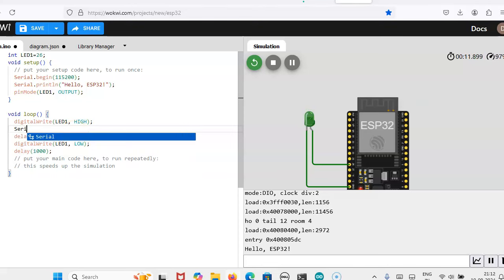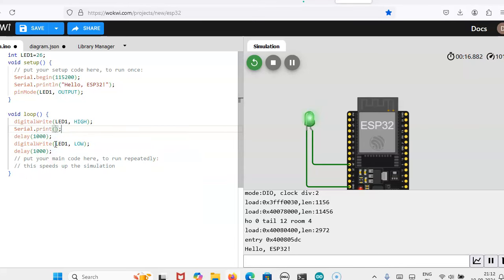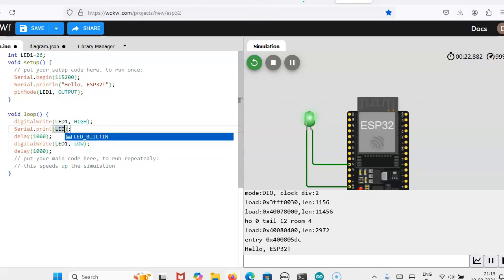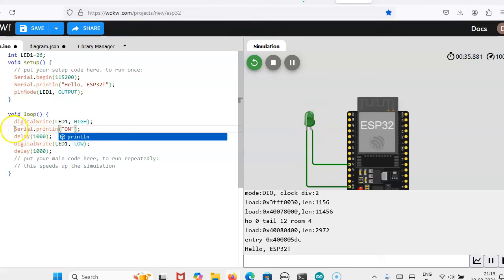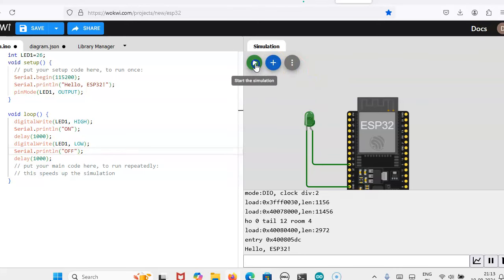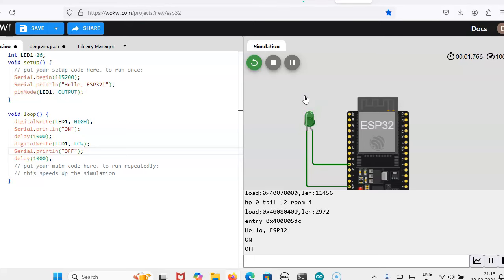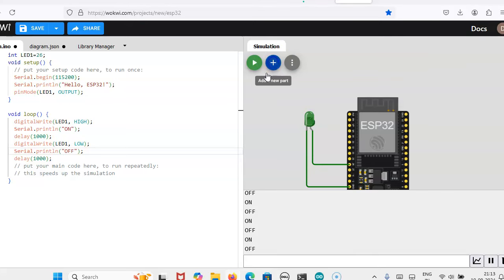Now we can serial dot print LED on. Then we will write off. We will get on off command. In serial monitor we will also get this on off command, and the LED is also blinking. This is a simple example where you can use this Wokwi for ESP32 simulator. Thank you.